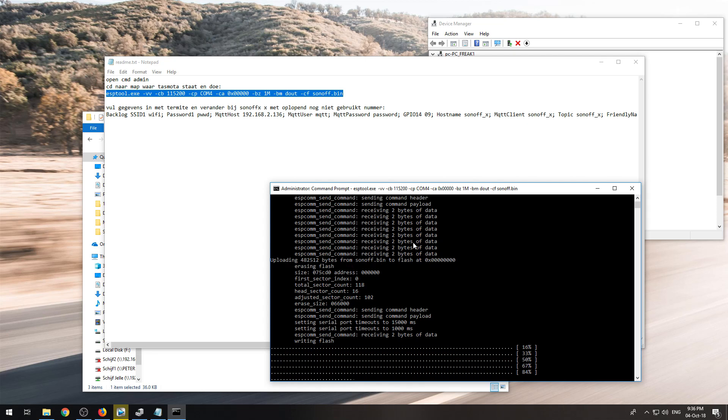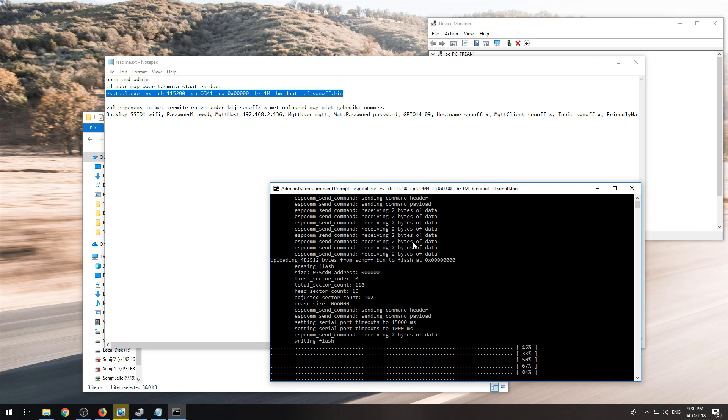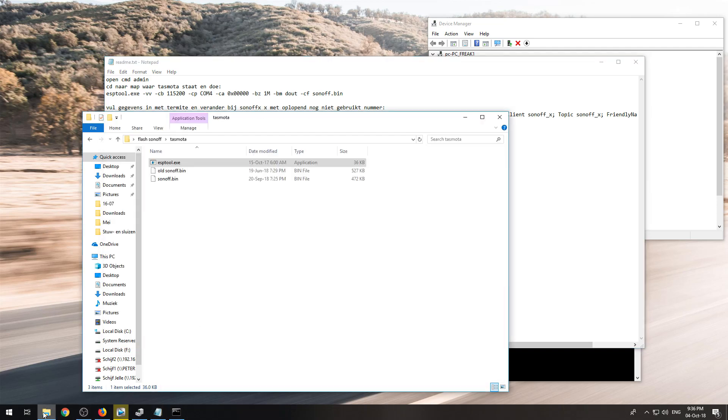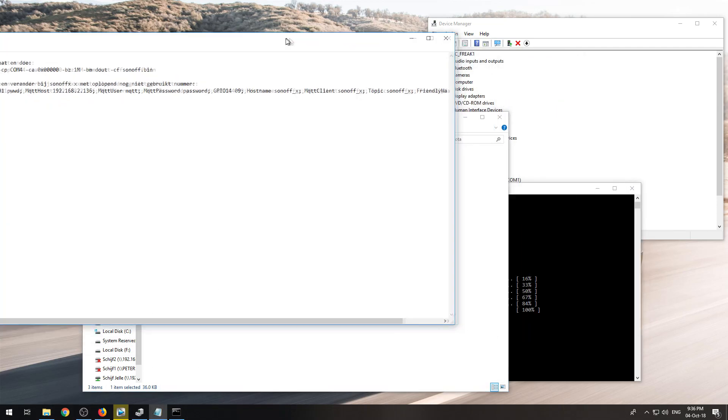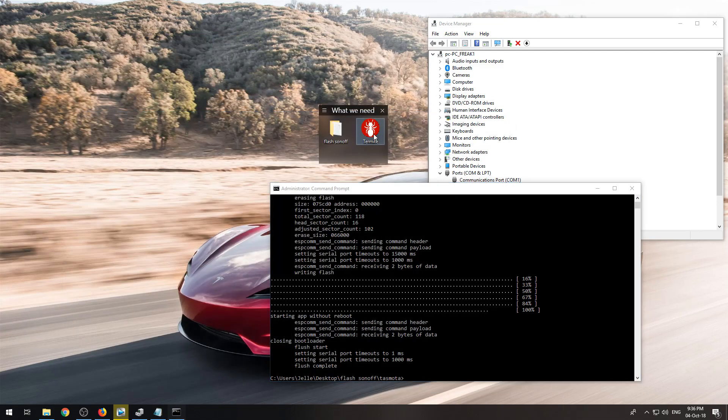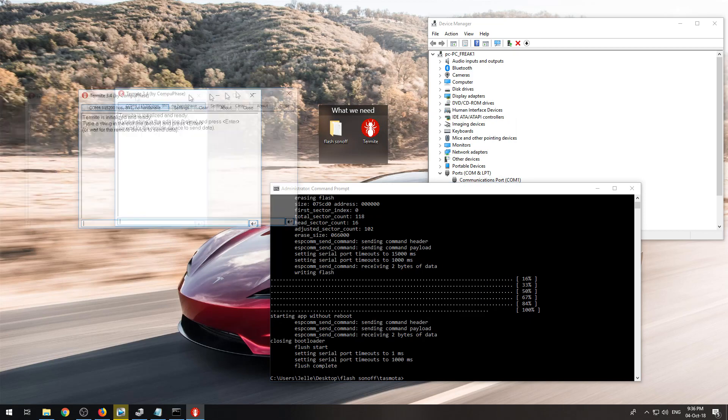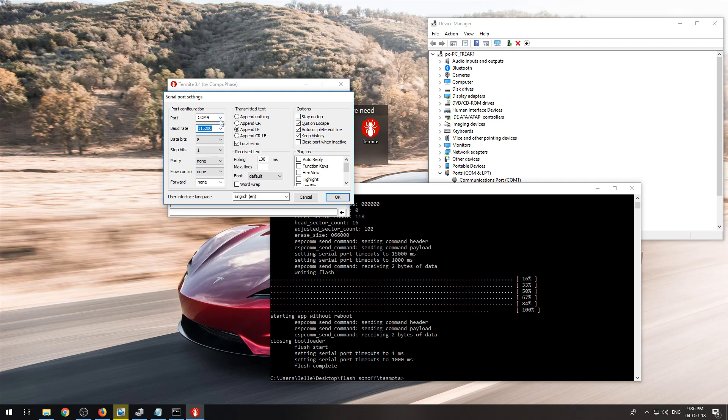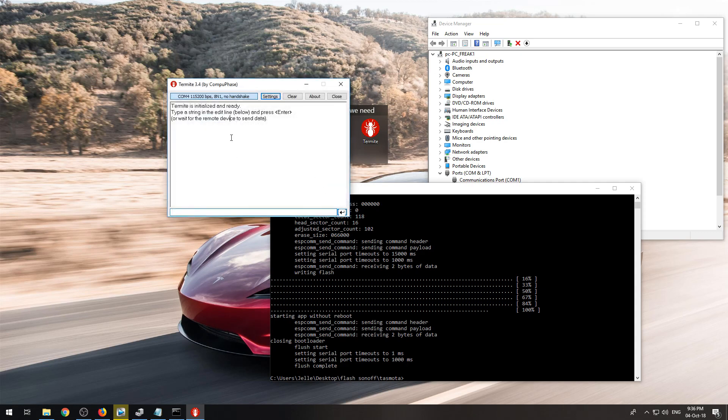It's almost ready. It's ready now. You will need a program that's called Termite and I do have it over here. You will need to go to settings, set the baud rate to 115200 and set to the corresponding COM port you also used in the command.